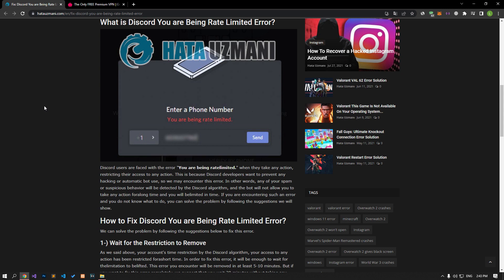In other words, any of your spam or suspicious behavior will be detected by the Discord algorithm. And the bot will not allow you to take any action for a long time and you will be given a time limit. If you are encountering such an error and you do not know what to do, you can find the solution to the problem by following the suggestions we will show.